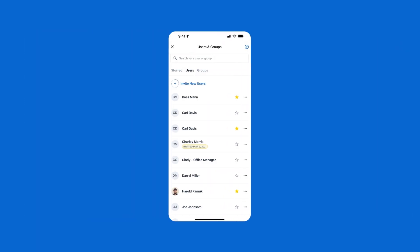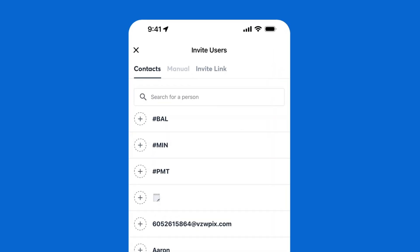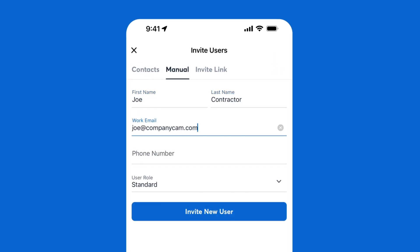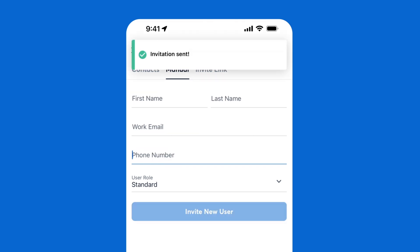Whether you have three crew members or a team of 50, getting them added is the first step. It's as simple as entering their email address, choosing their permission, and sending the invite.